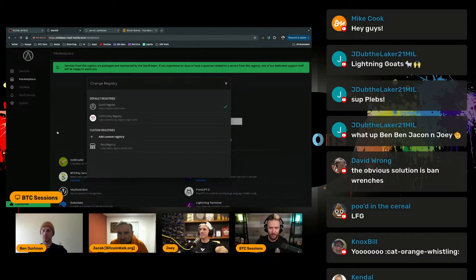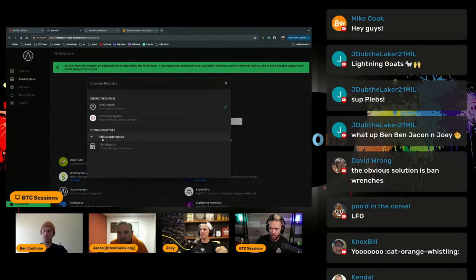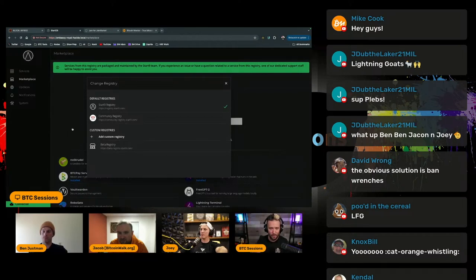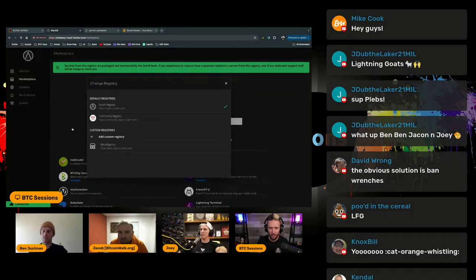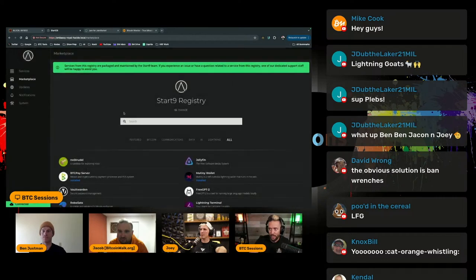And so even in the event that Start9 gets shut down and the Start9 registry disappears, anybody can create their own registry and host these apps to be then downloaded and installed on anybody else's Start9 device. So they've really kind of gone and thought about this in advance. I love this.